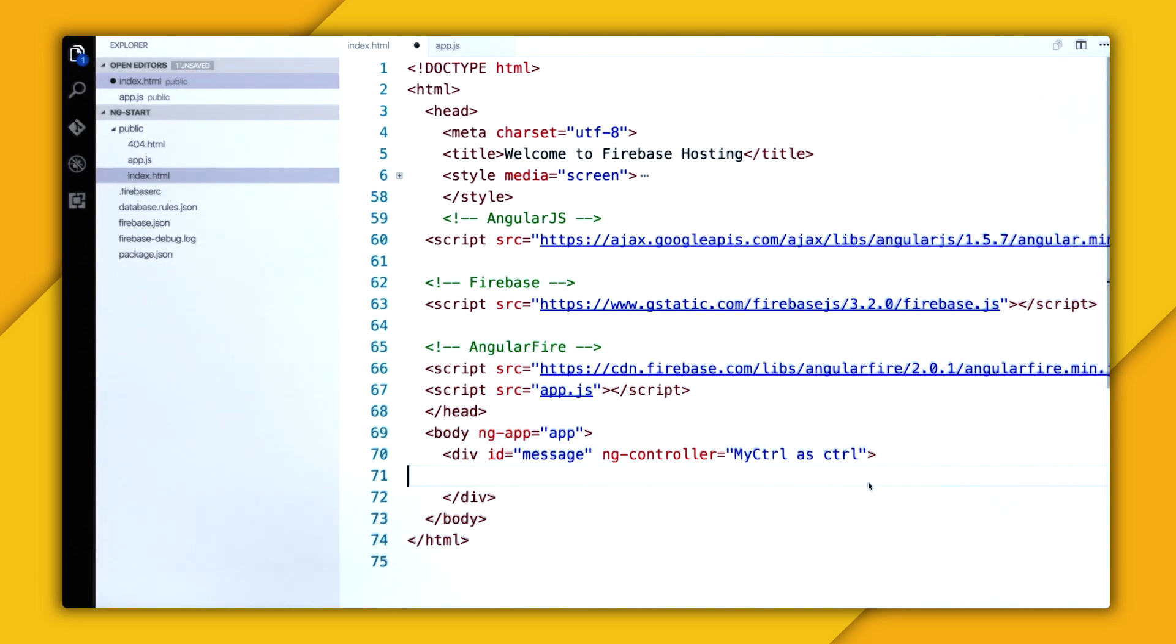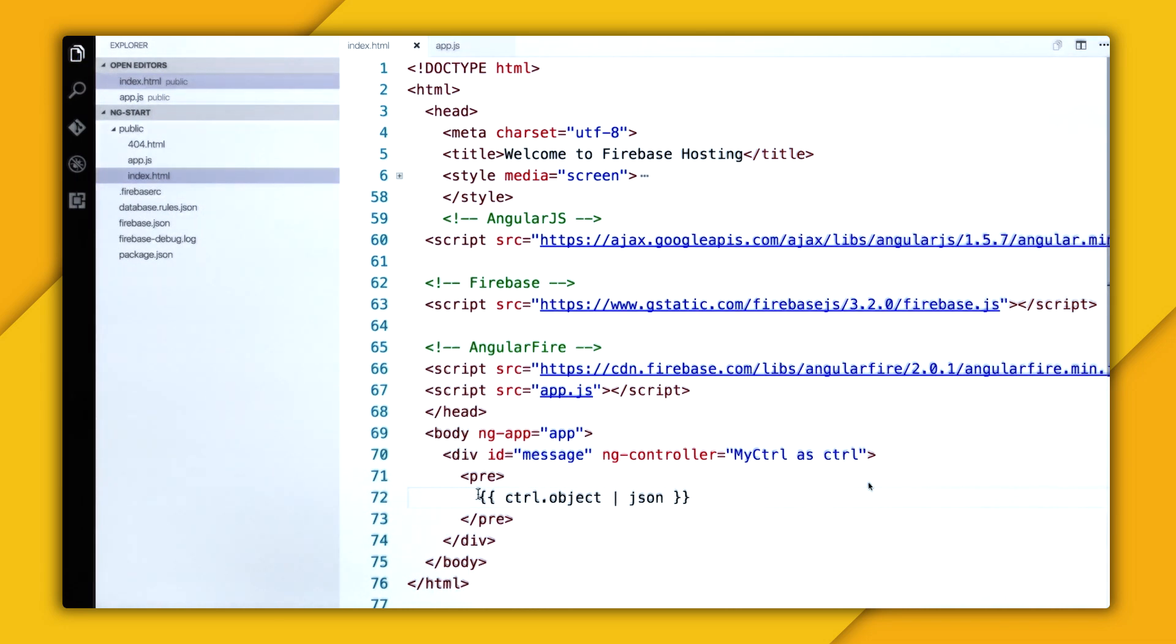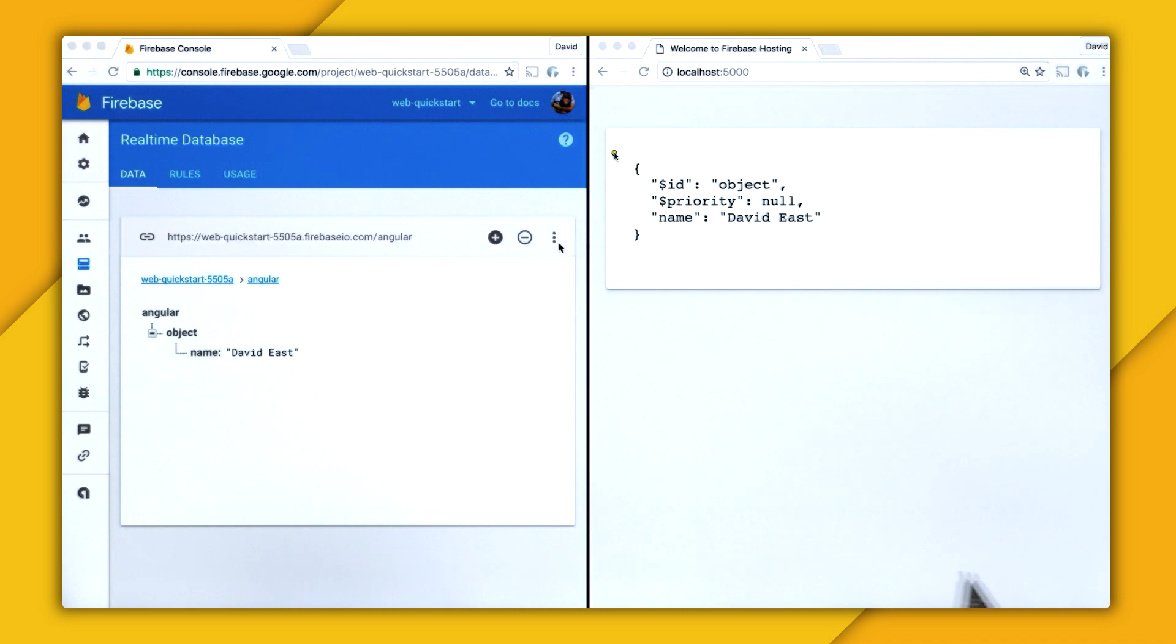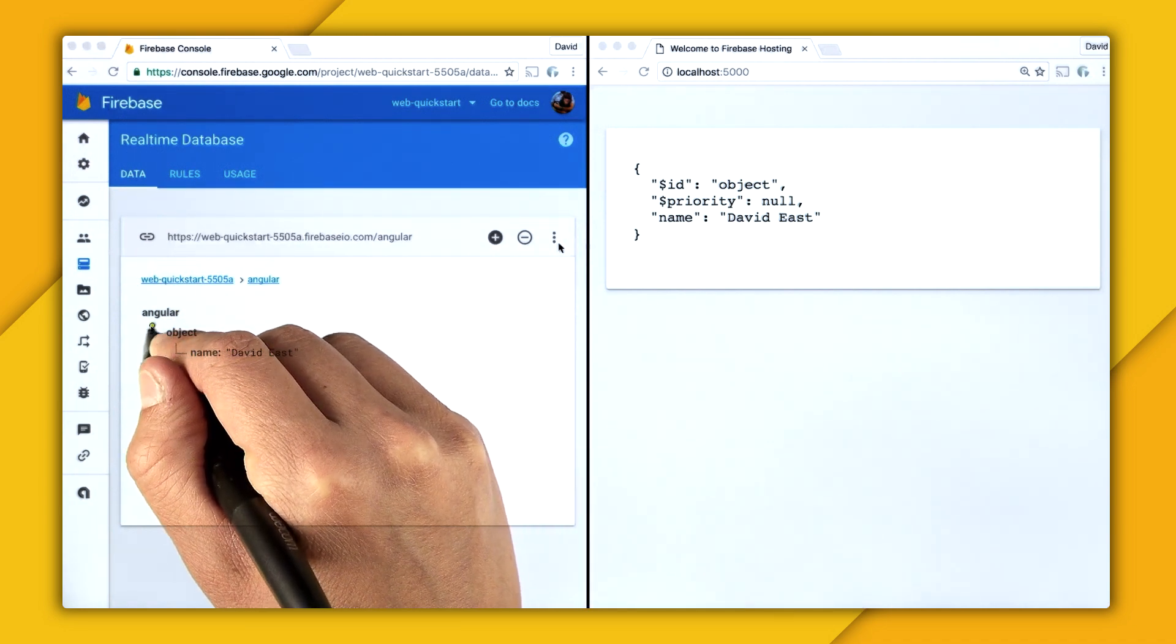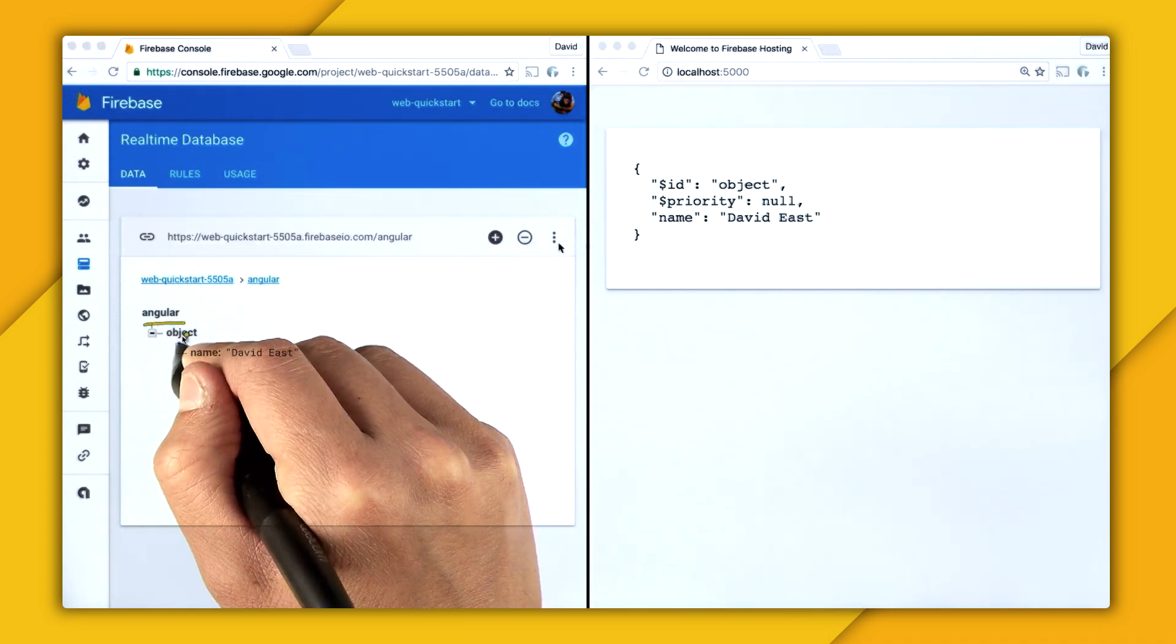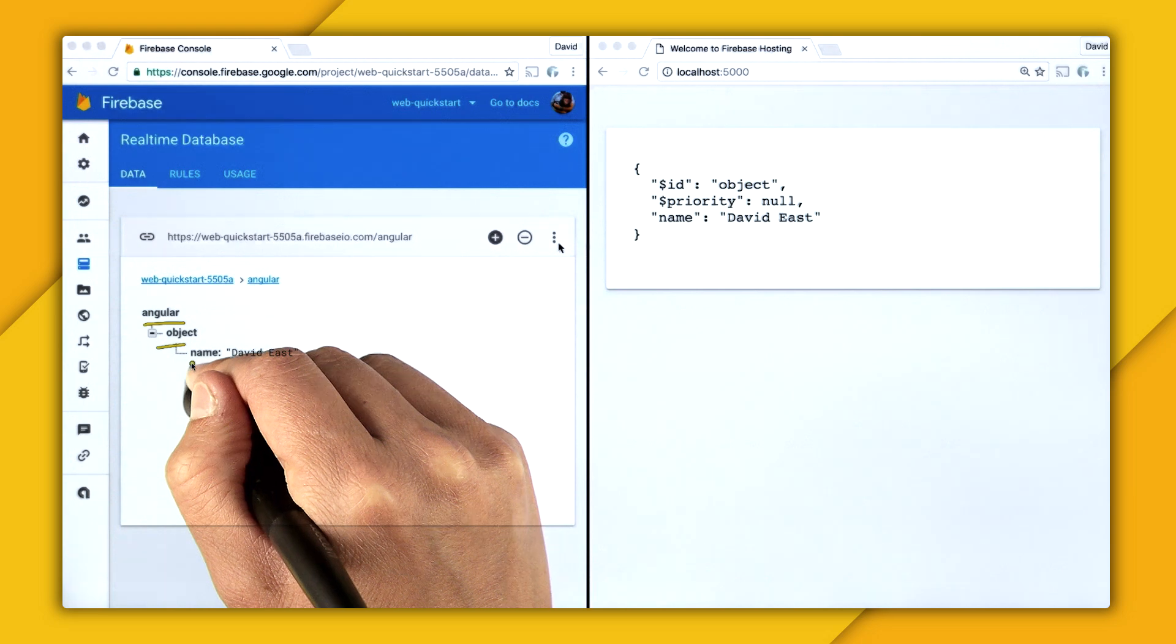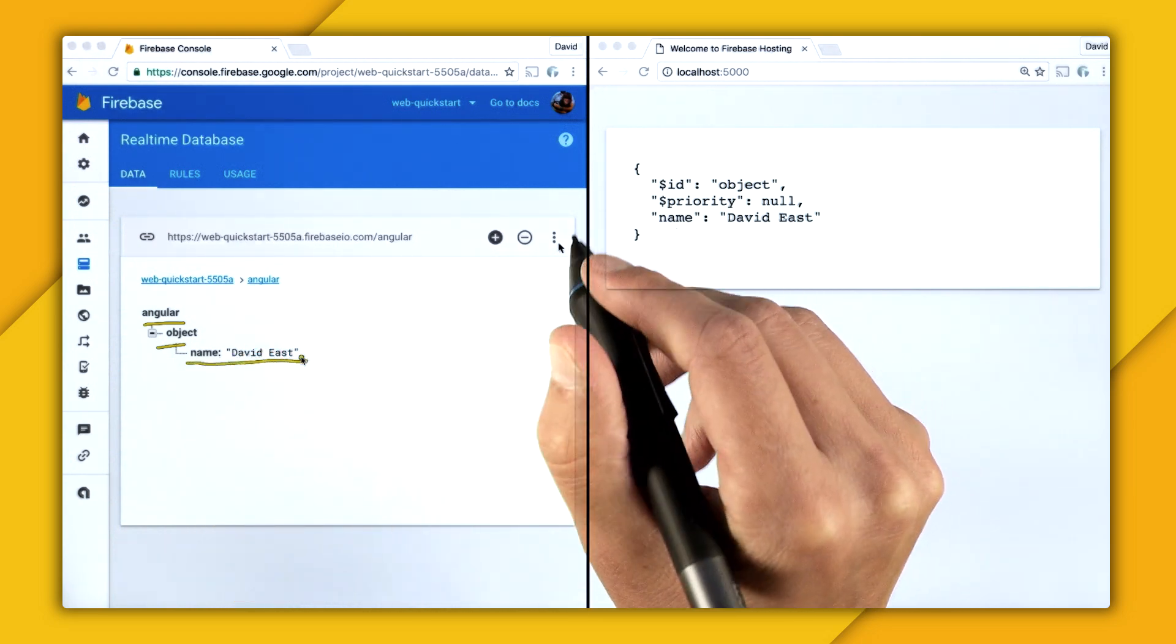And so what I want to do is I just want to display this object in a pre-tag. So I'll create a pre, and then I'll do controller.object, and then do a filter to JSON. And actually, due to the nature of pre-tags, I need to move this all the way to the back so it formats correctly. So here in the browser, we have my data to the left. We have Angular, and then object, and then an object as a property of name. But over here in the actual web app, we have this object with this $ID and $priority.